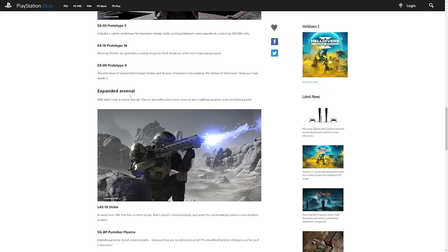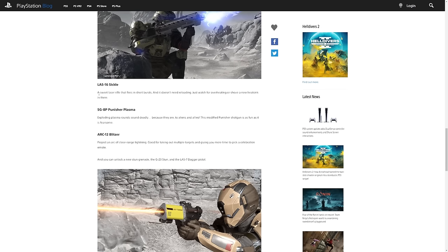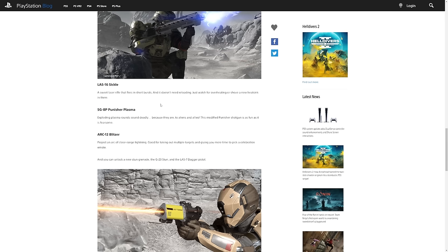And then it says expanded arsenal. The R&D didn't stop at armor though, they're also rolling out a new series of lightning spitting weapons and electrifying perks. So it's the LAS-16 Sickle, a sweet laser rifle that fires in short bursts and doesn't need reloading. Just watch for overheating or shove a new heat sink in there. It's really cool to see an overheating mechanic. I like overheating weapons. If you're someone that's going in for full carnage it can be hard because then you could waste some ammo and then you have to reload. But I've just been loving the laser cannon, I just love that and if you use it properly then you can save ammo.